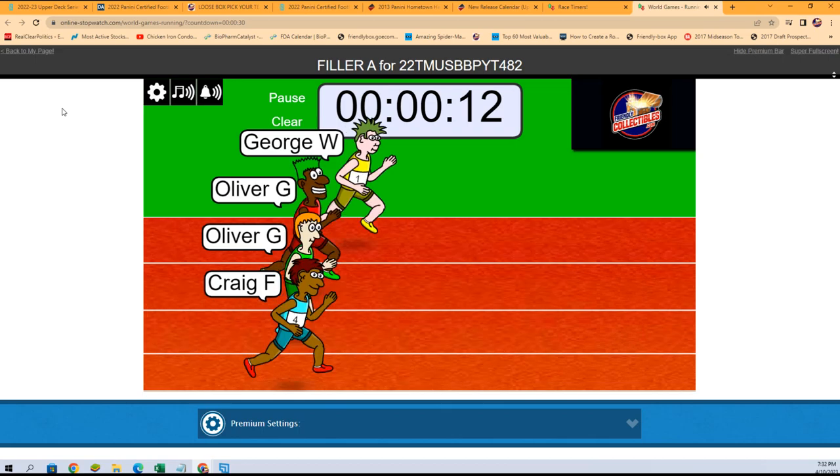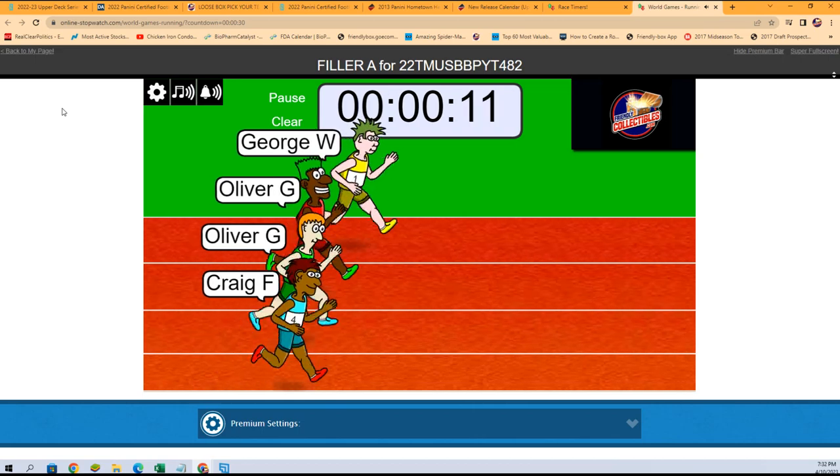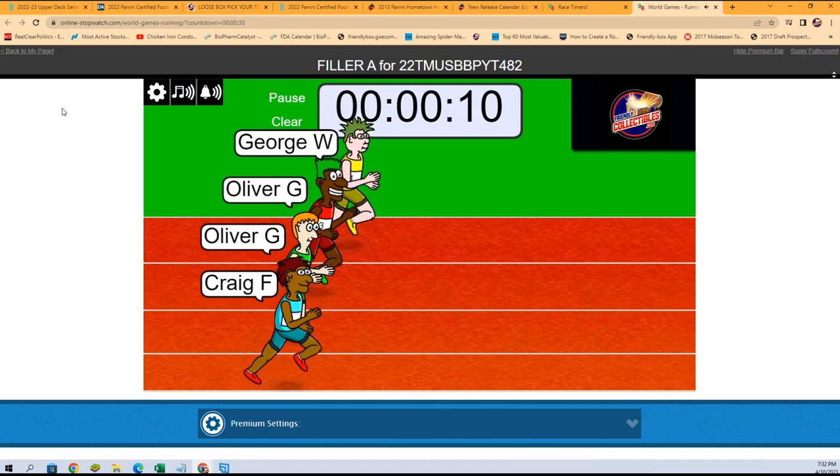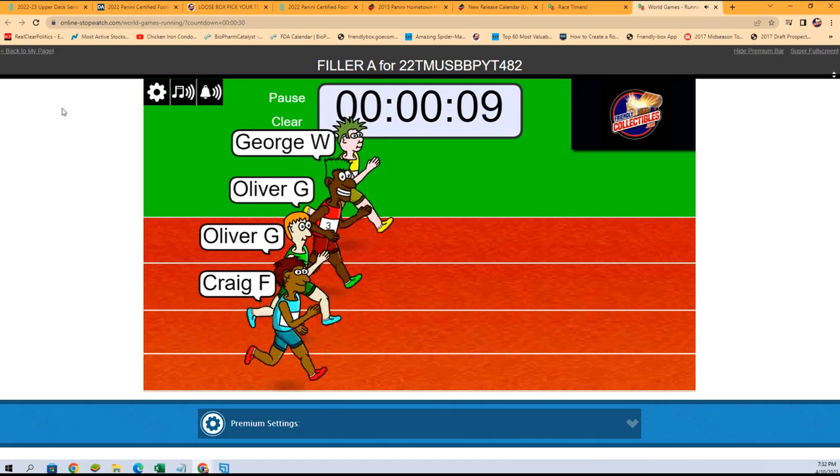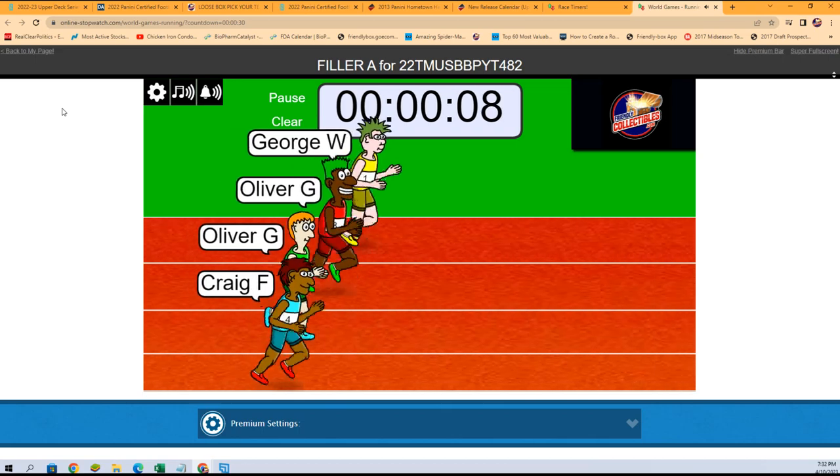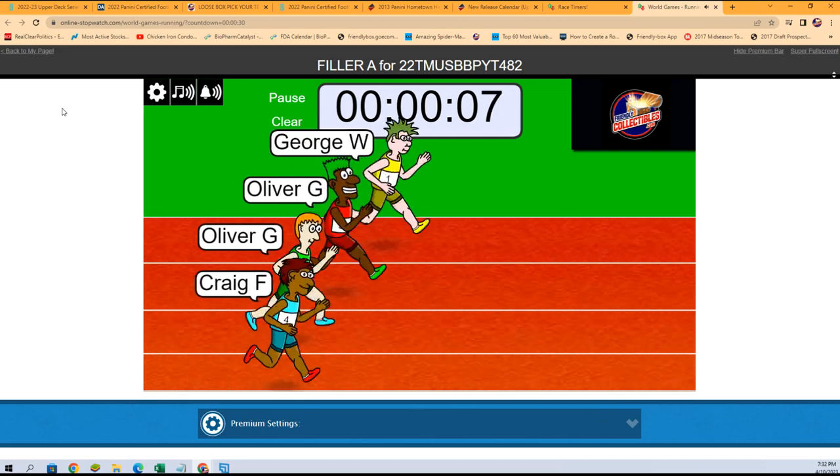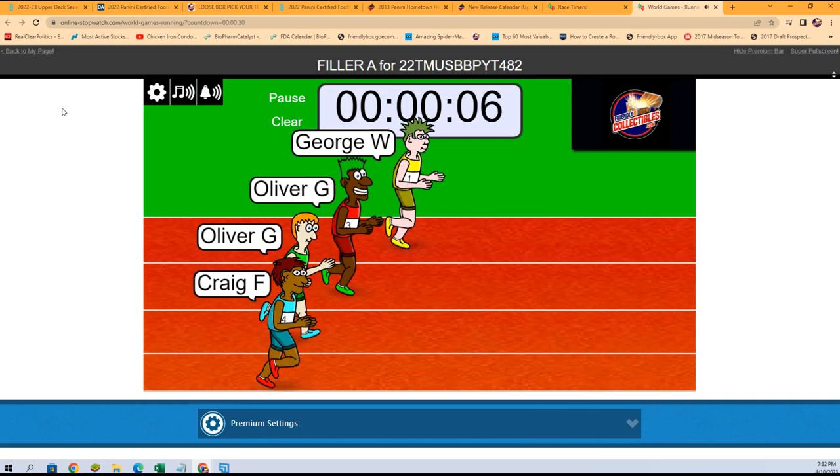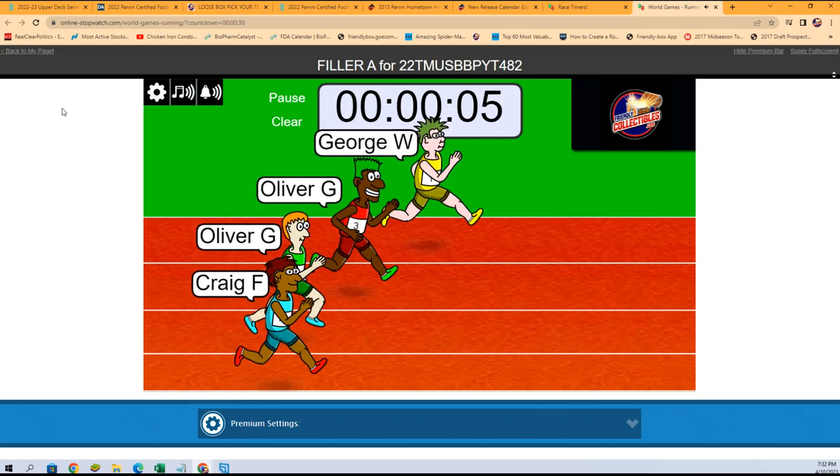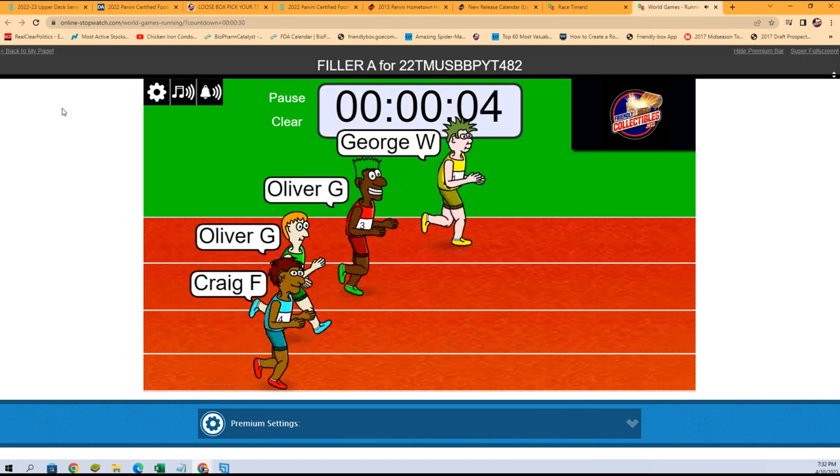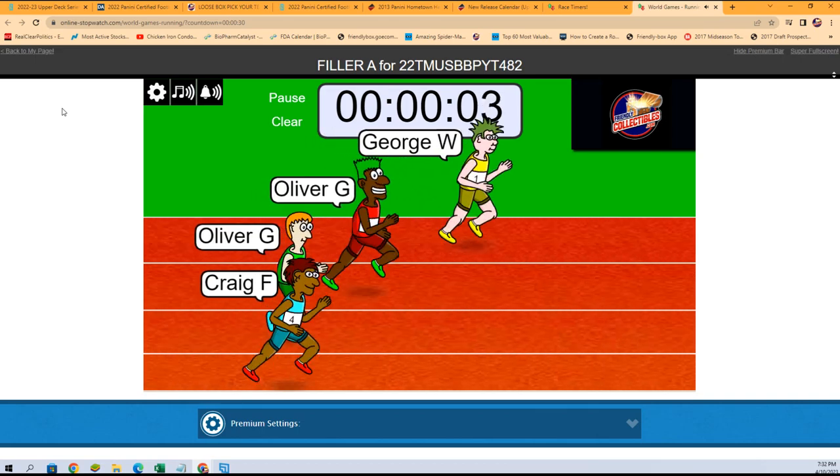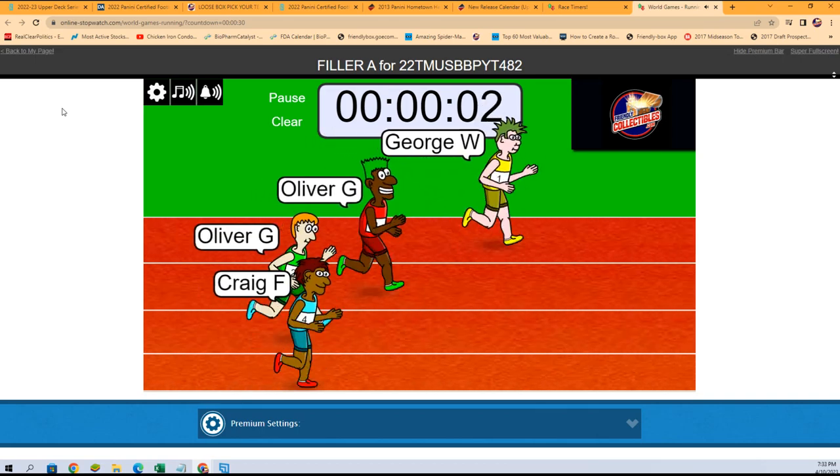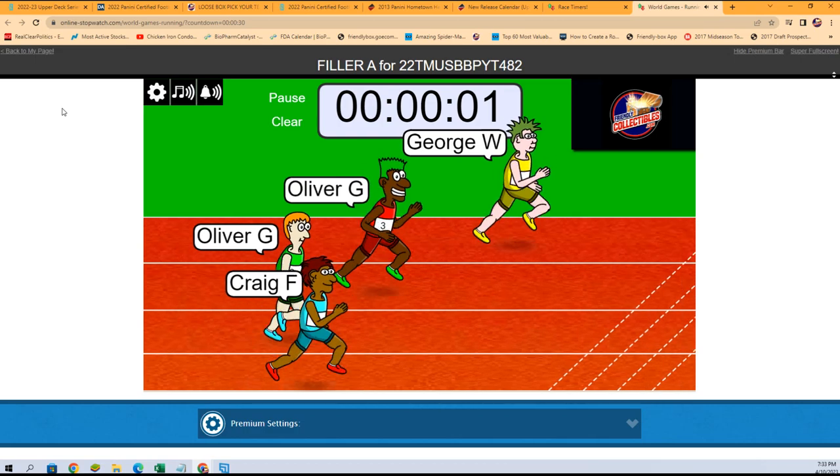Thirteen seconds left. George with the green hair is—oh man, we have got a neck and neck race here. This is all too close to call right now. The yellow George, the yellow George is gonna hold everybody off.